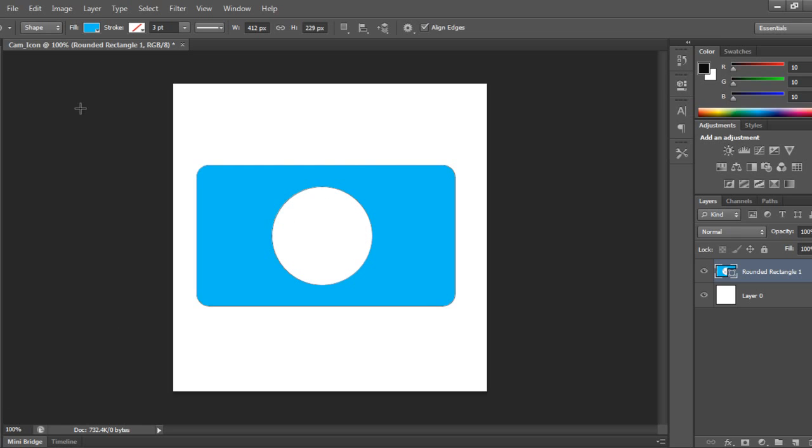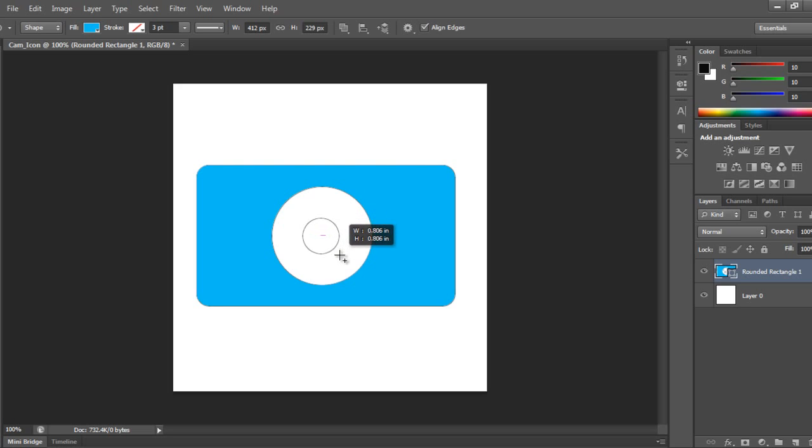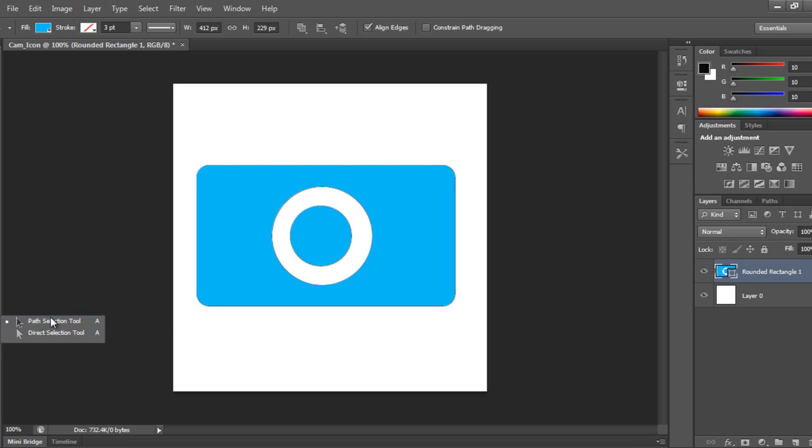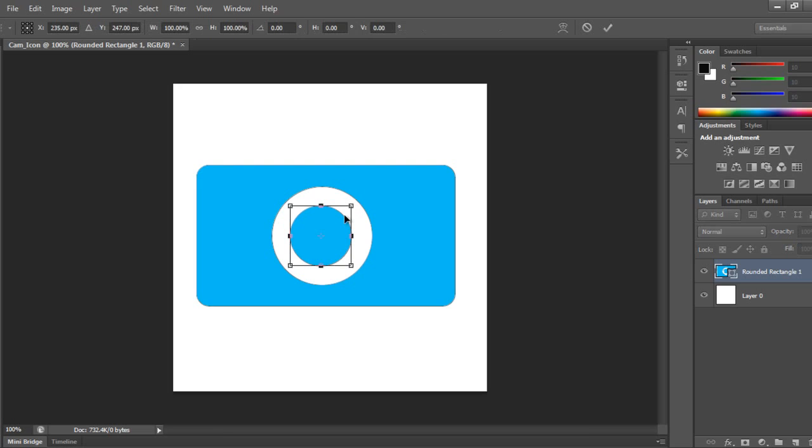And again I want one more shape in between, but this time I will press Shift and then Alt. I'll make this shape, and if you're not comfortable or it's not proper, you can go to Path Selection Tool, click, then say Control+T, Shift and Alt, and you can resize like this.